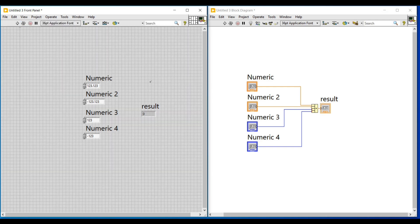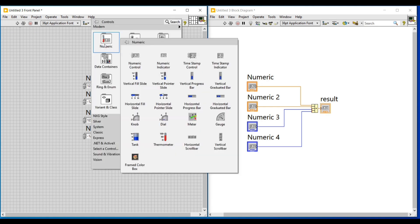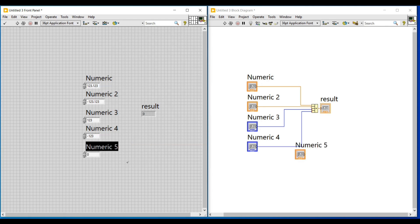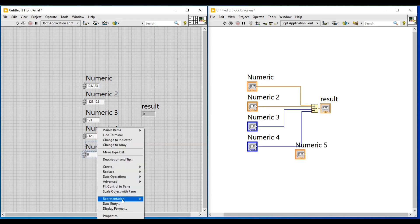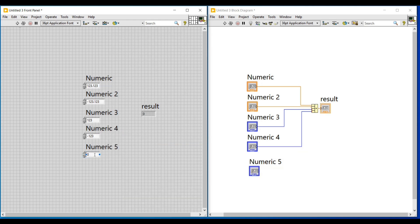Next I am again placing a numeric control and giving some other representation — I am changing the representation as U32, that is unsigned integer. In this numeric control we can give only non-negative integer values, that is we cannot enter negative integers.